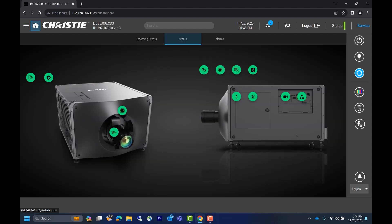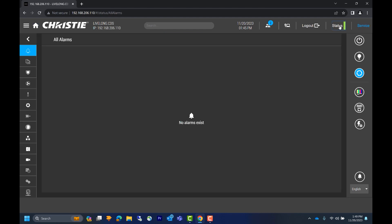Now let's explore some of the newer features. At the top right of the screen, we can see our account login. In this example, we've logged in with the service account. Beside service, we can click status to see if any warnings or alarms are present. Next to status, we see the logout button.